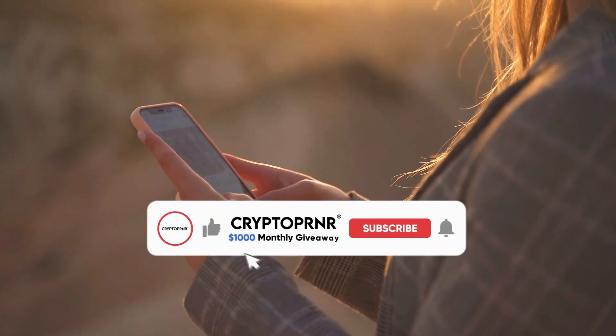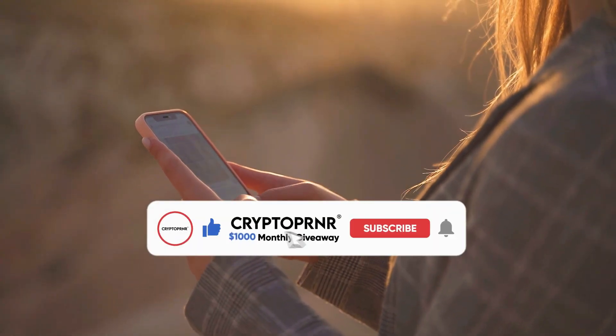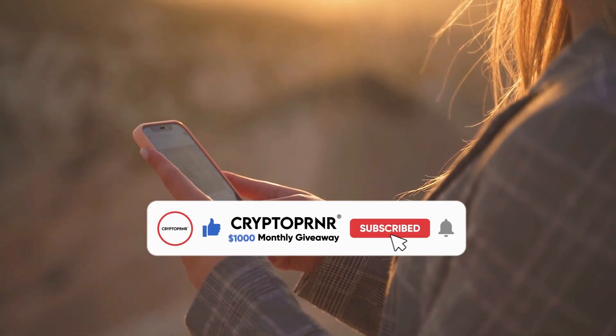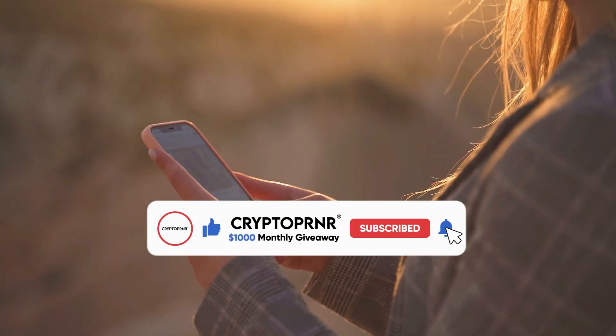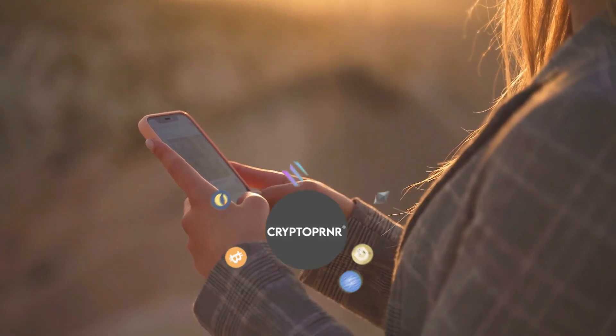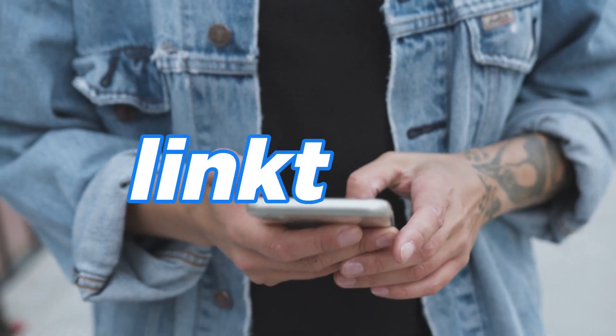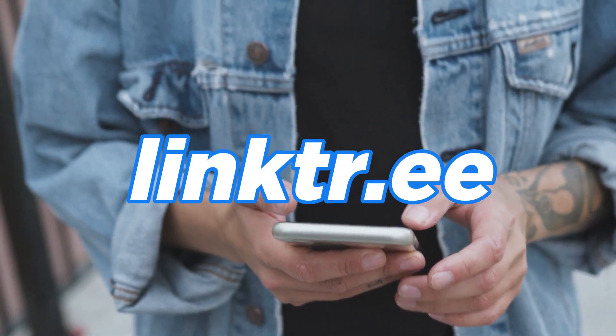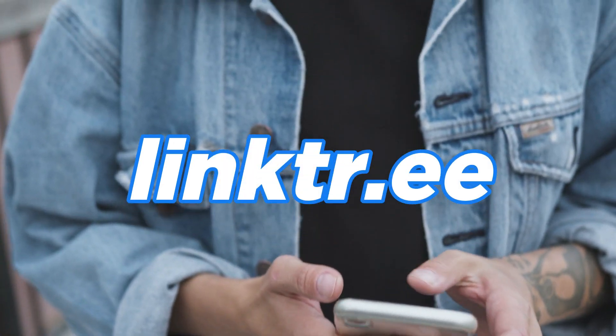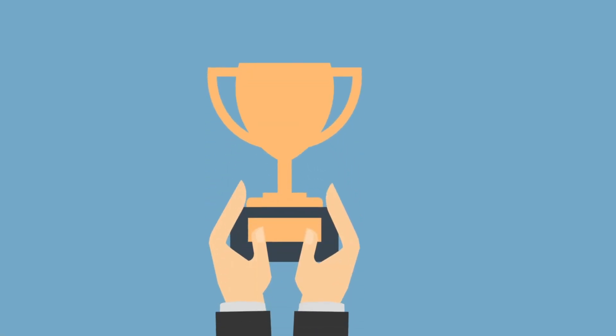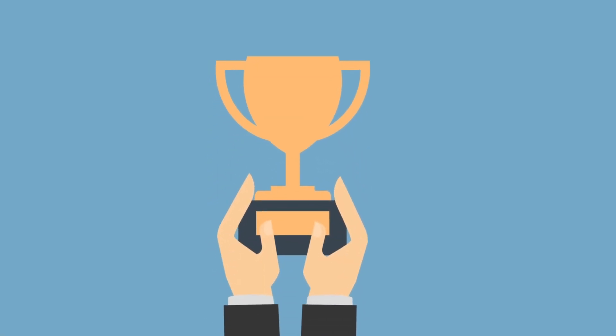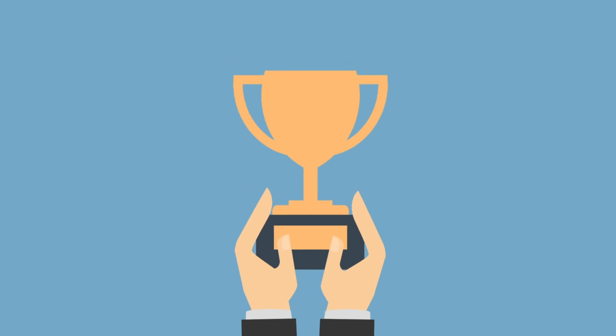Like the video, subscribe, comment on your favorite crypto coin in the comments section, and register yourself on our giveaway link in the description. Winners will be announced in our videos and telegram group.